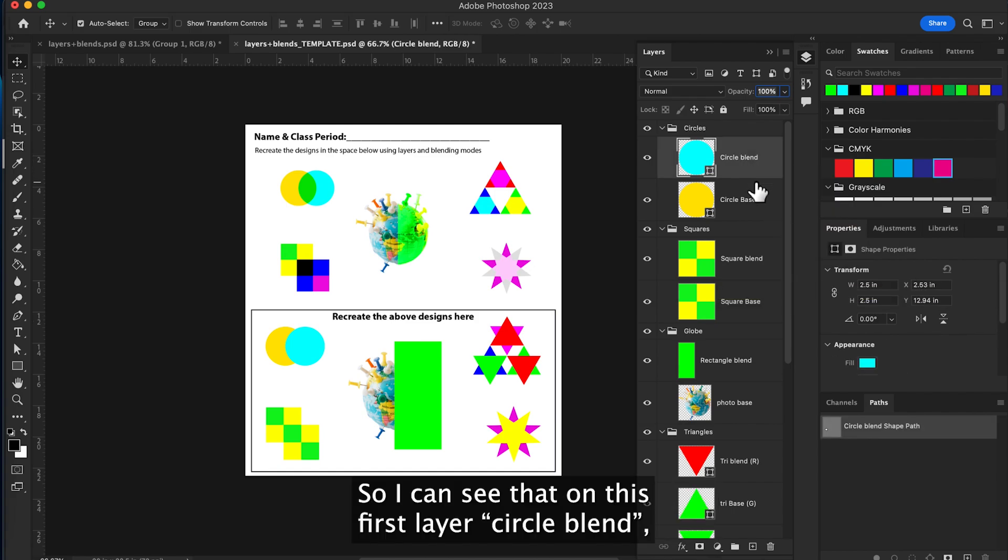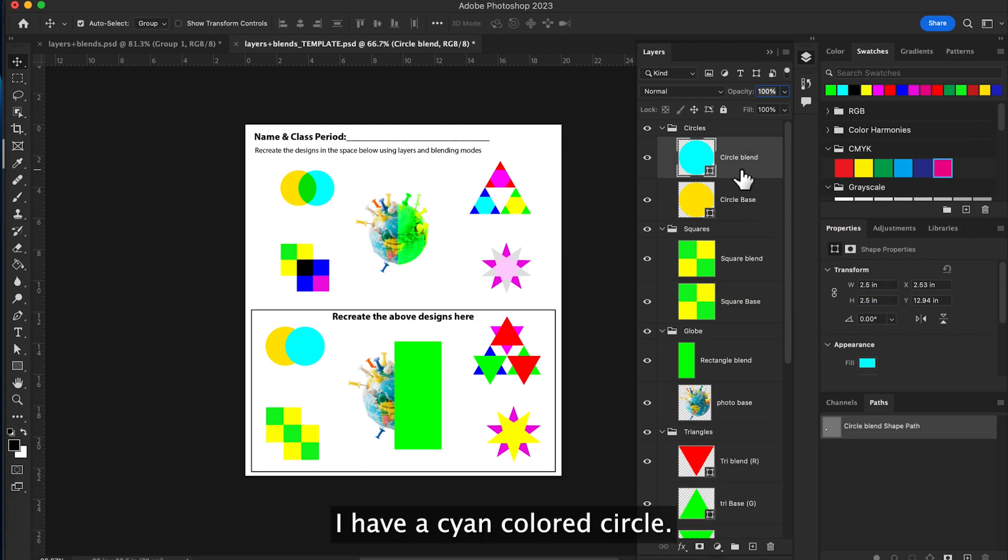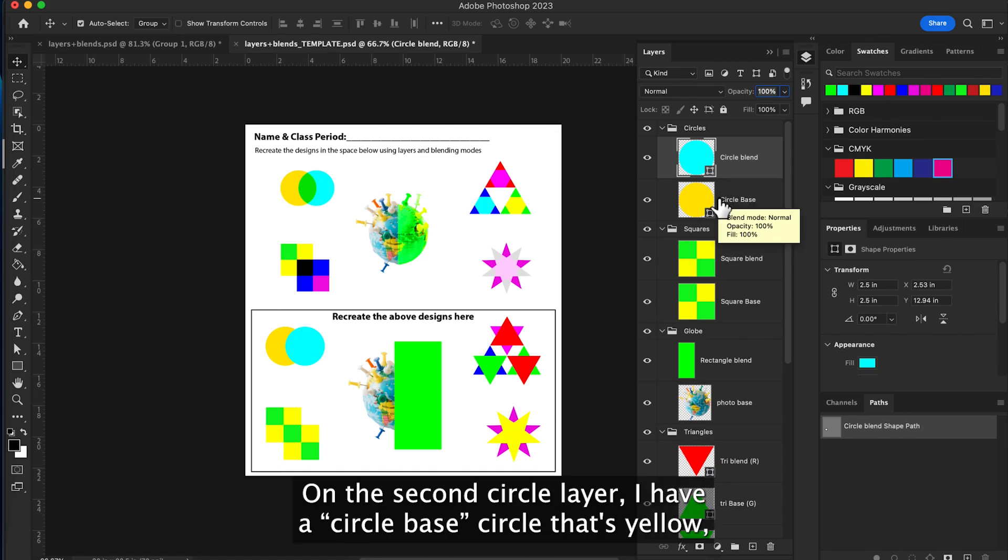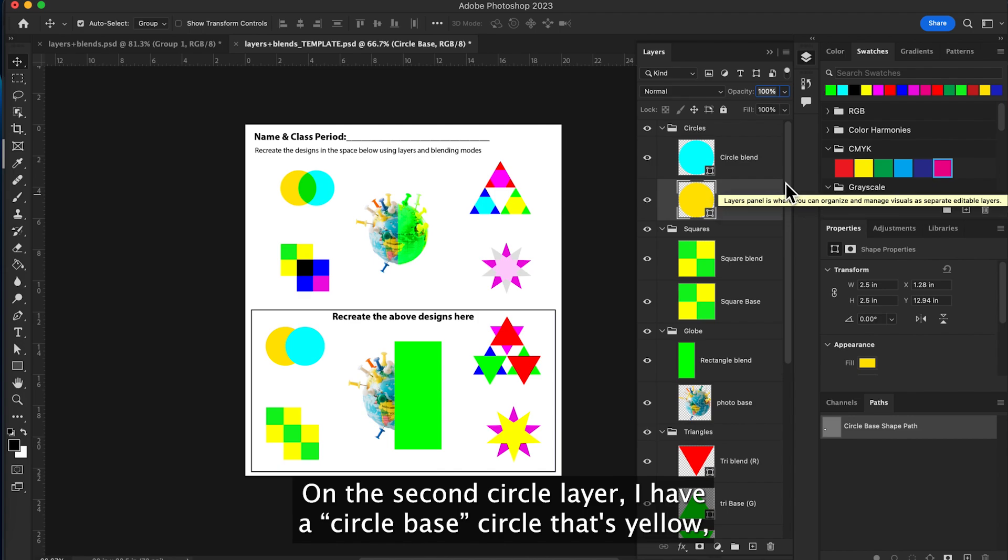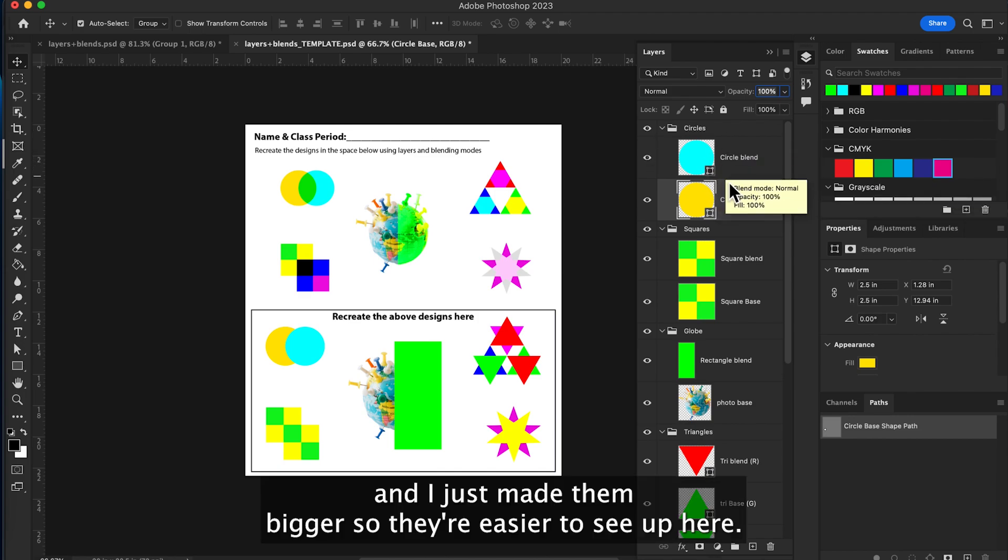So I can see that on this first layer circle blend, I have a cyan colored circle. On the second circle layer, I have a circle base that's yellow. And I just made them bigger so they're easier to see up here.